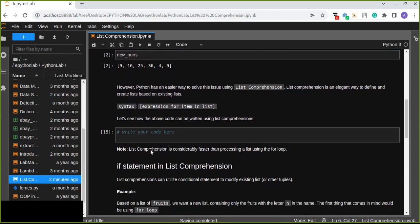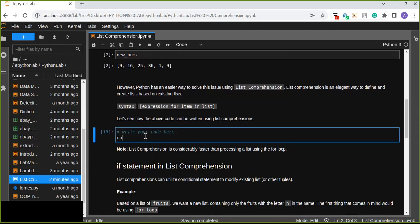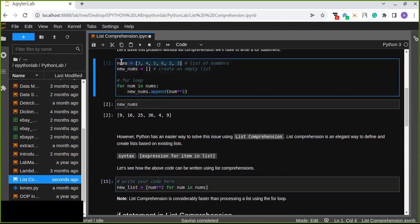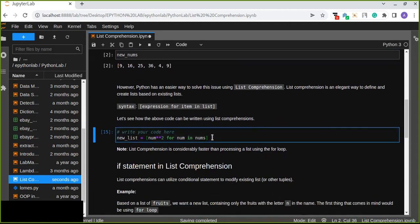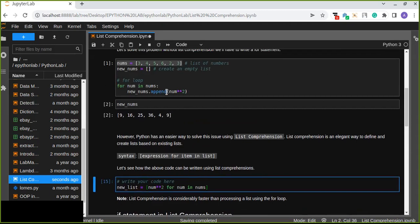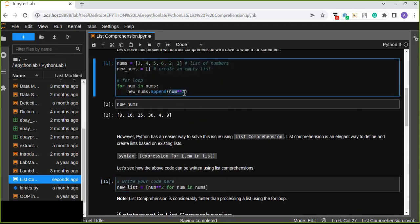Let's see how the above code can be written using list comprehension. We open square brackets and define the expression — the square of the number — and then write the for loop: for every num in nums. Nums is the list of numbers. We just convert the for loop into this list comprehension, where the expression is the square of the number for every number in the list of numbers.